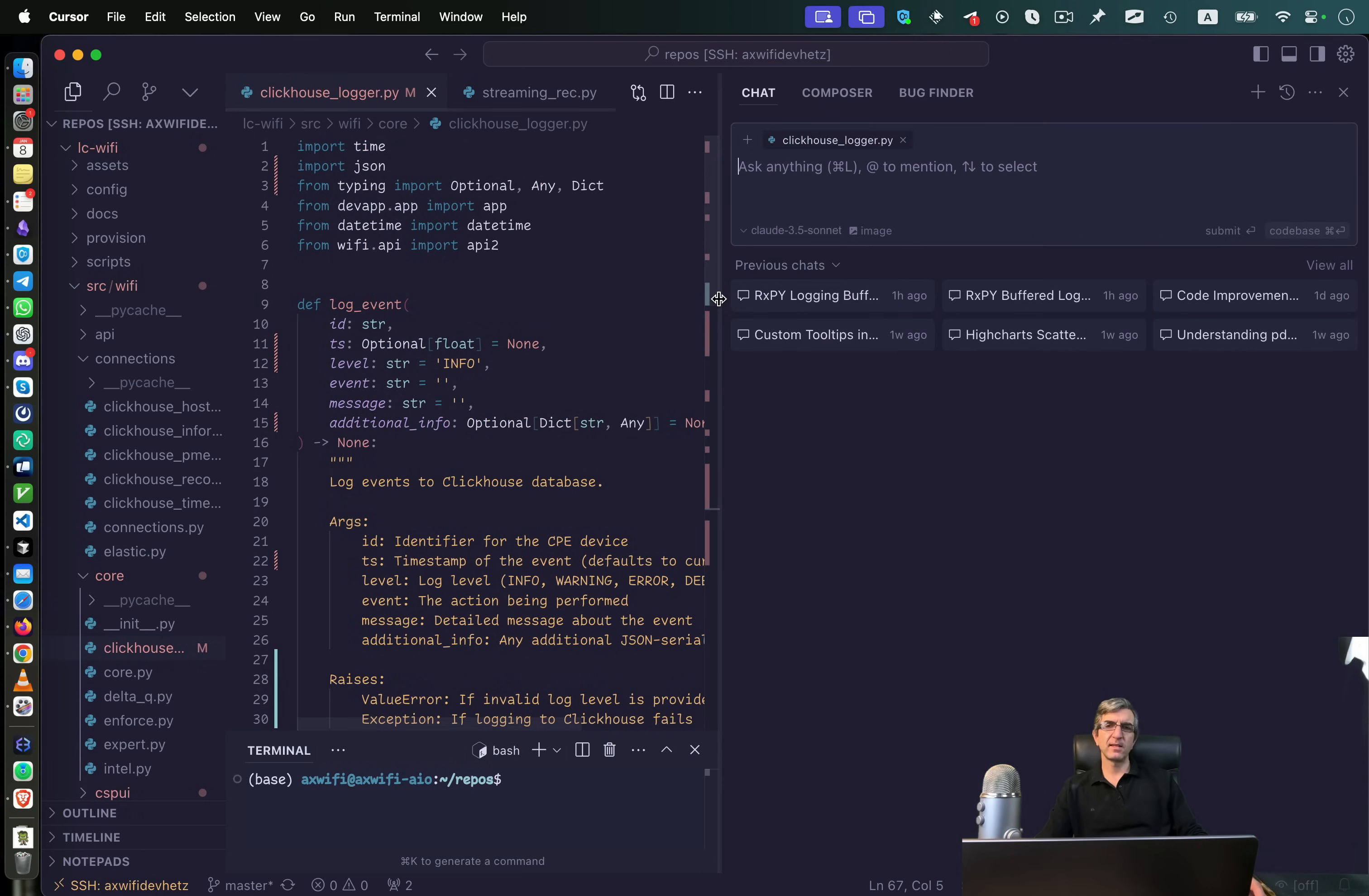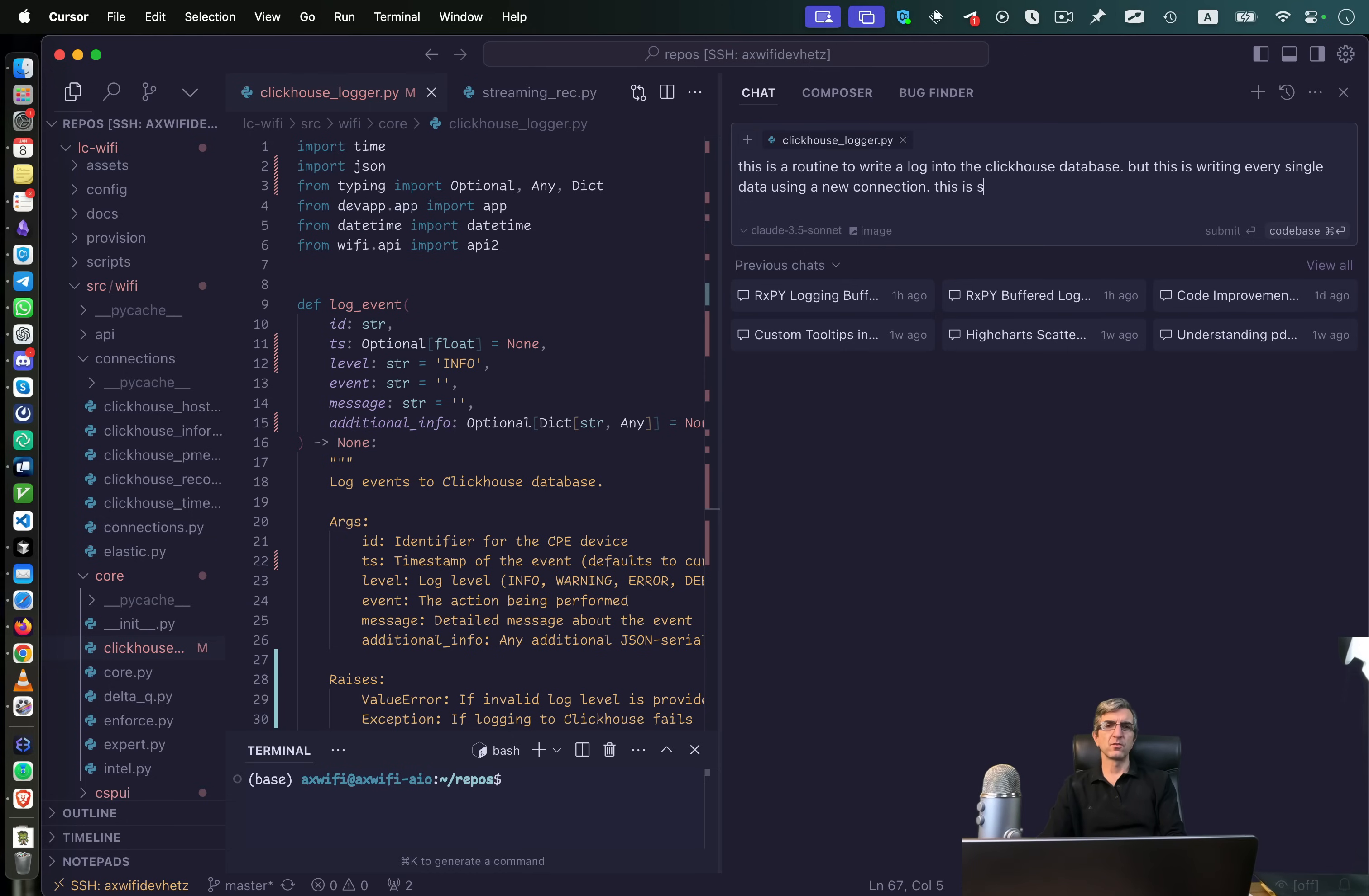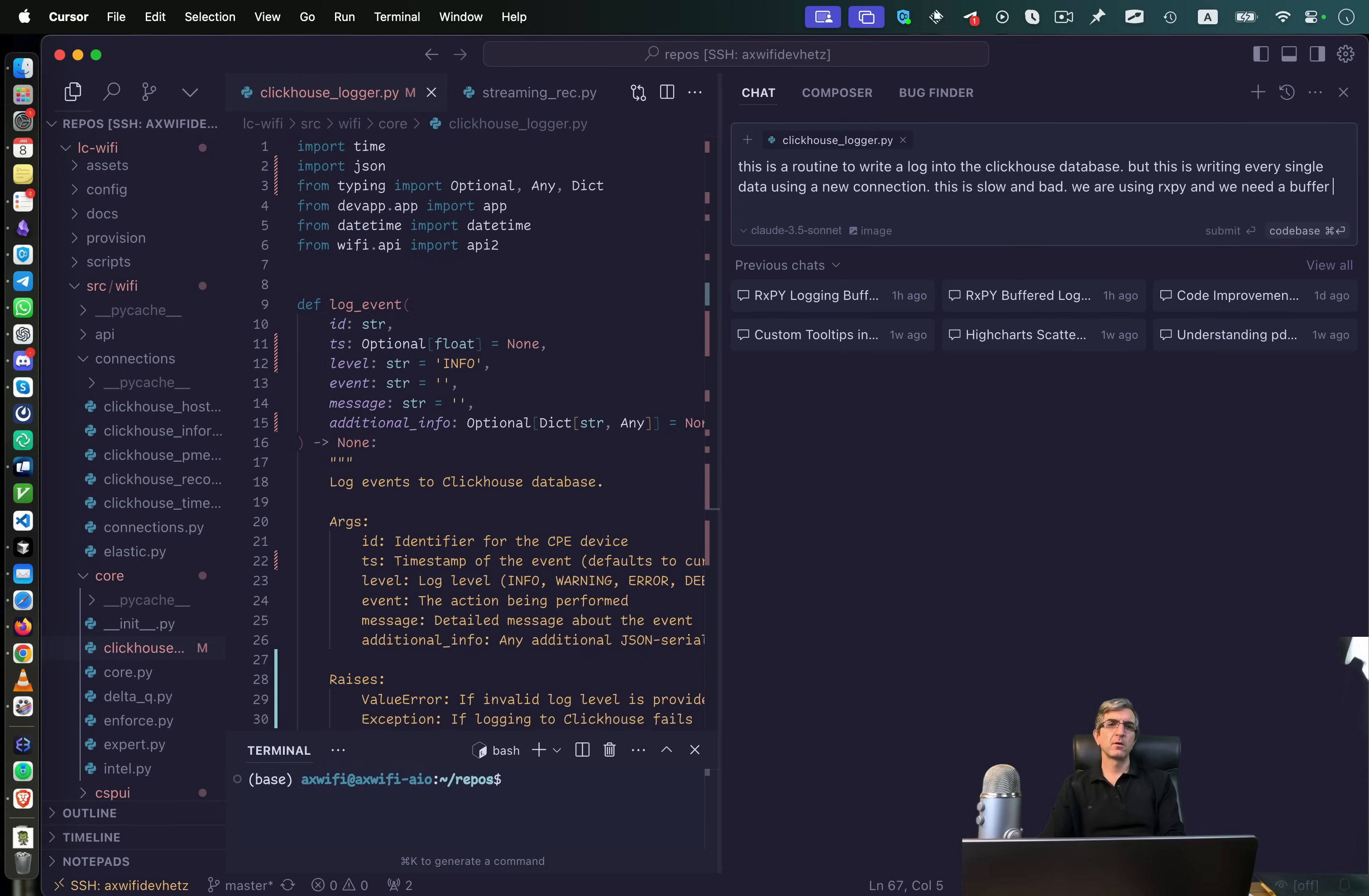Now I can start speaking with my agent. I can tell it this is a routine to write a log into the ClickHouse database. But this is writing every single data using a new connection. This is slow and bad. We are using rxpy and we need a buffer to write data every five seconds or thousand data points.